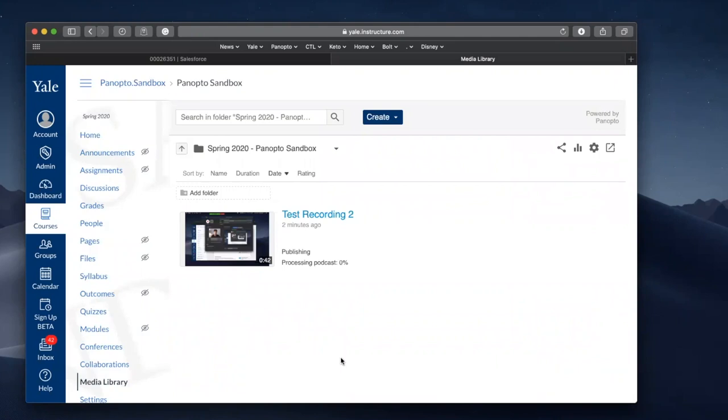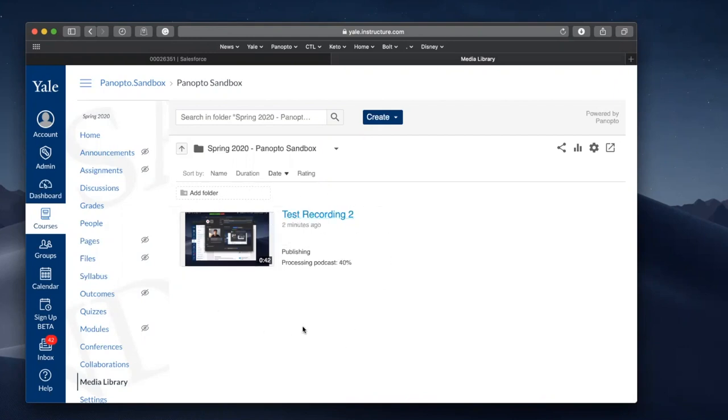So expect it to take upwards of five to ten minutes for, say, an hour long video.